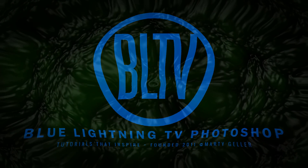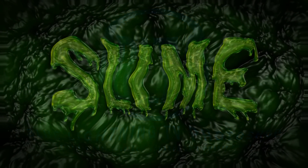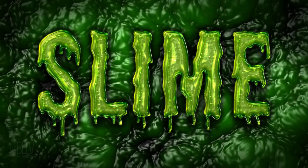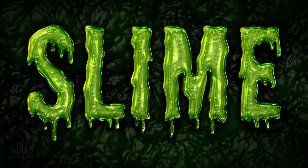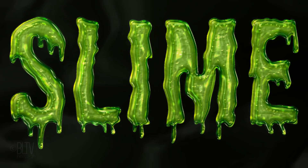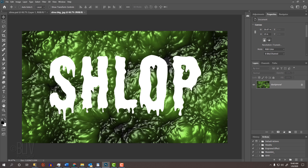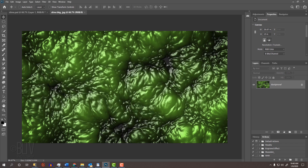This is Marty from Blue Lightning TV. I'm going to show you how to create text made of green slime. I created this green slime background many years ago in After Effects and thought it would be a fun image to use for a background someday. For your convenience, I also provided a link to a font I'll be using called Schlopp. The links to the background and to the font are in my video's description below or in my project files.